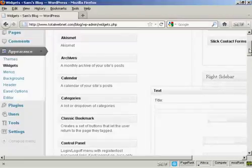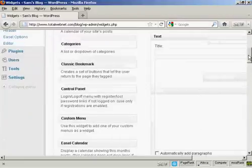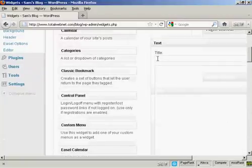This pops open. I'm going to give this a title. I'm going to call this Free Report.